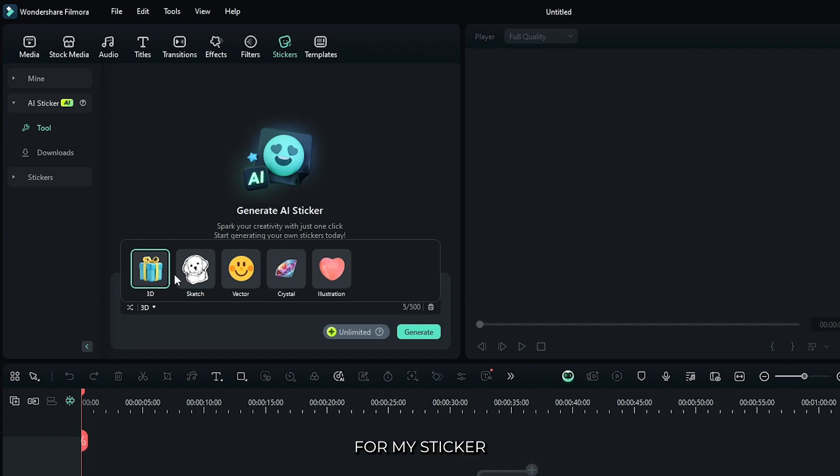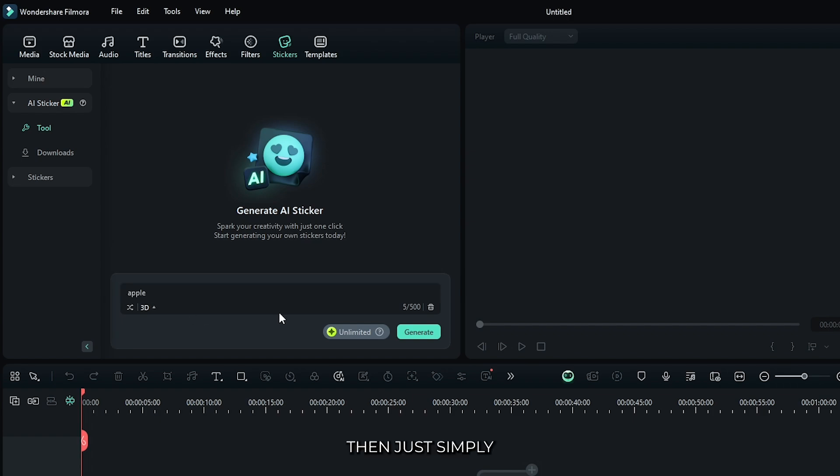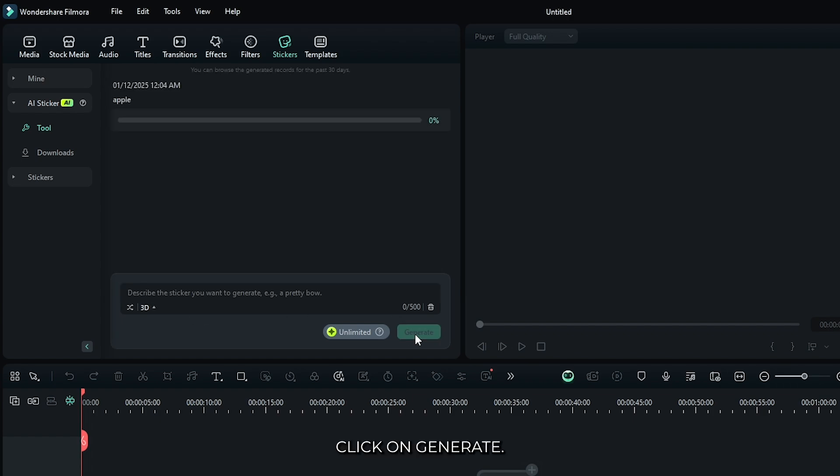For my sticker, I set it to 3D. Then just simply click on generate. Now wait some time to complete this.